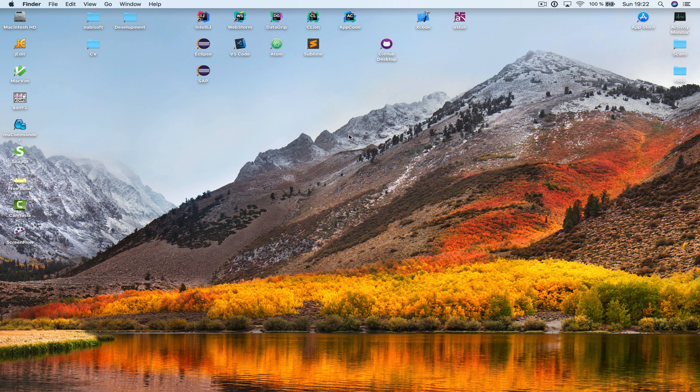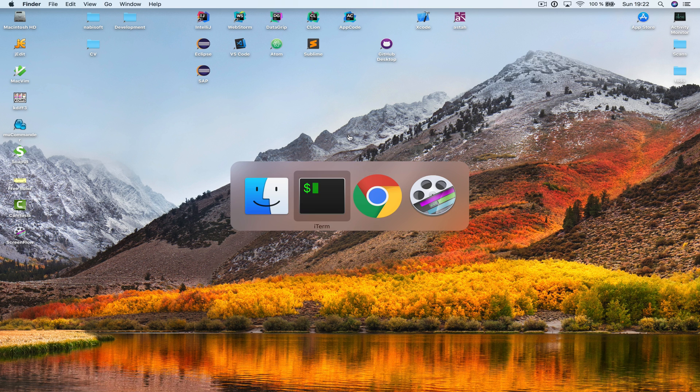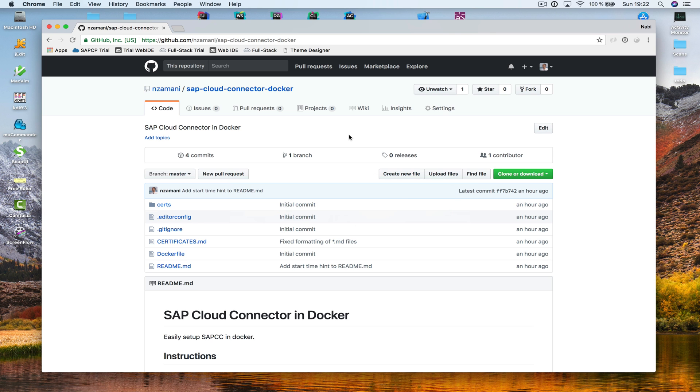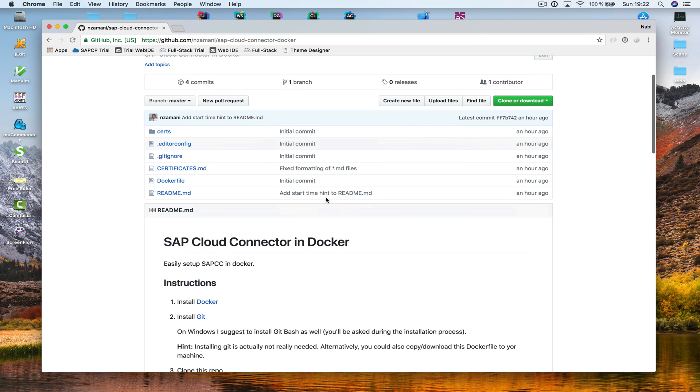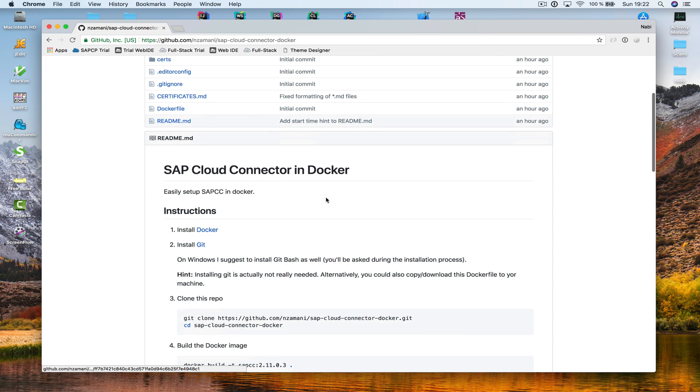Hi, this is Nabi. Let's install the SAP Cloud Connector into Docker. For this purpose, I've prepared a repository here on GitHub.